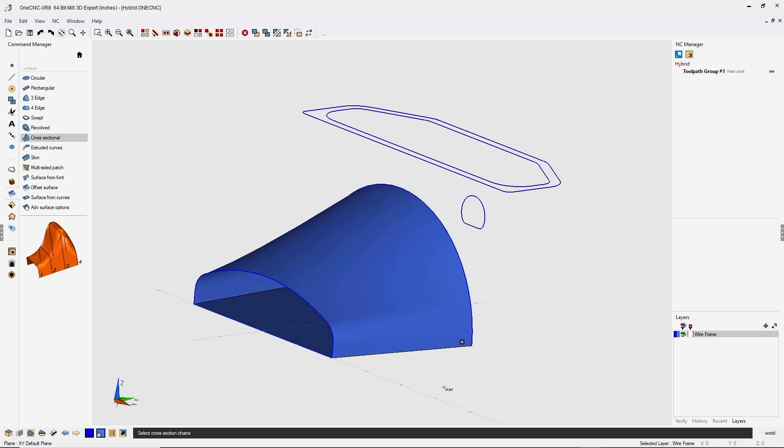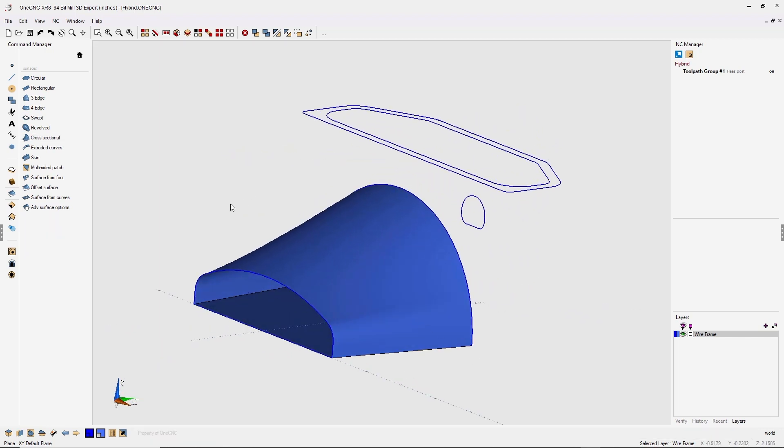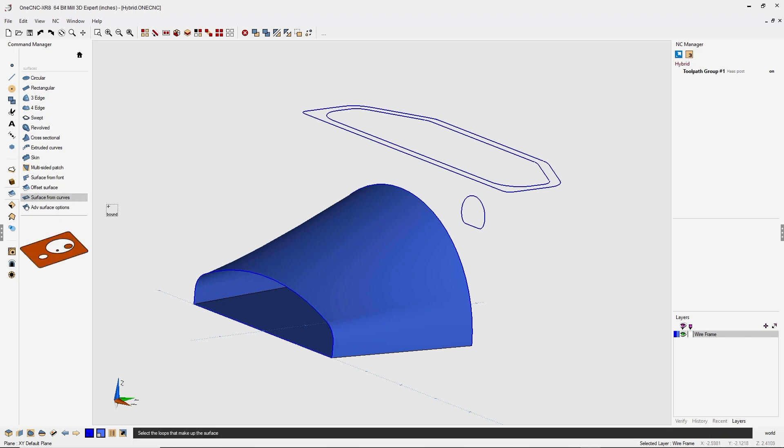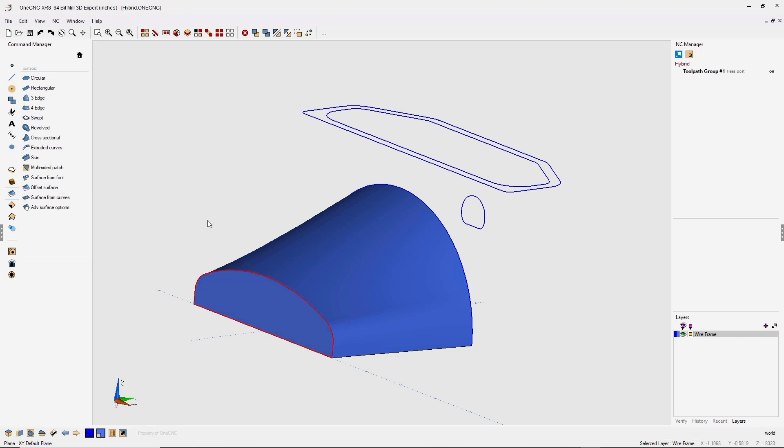All right, now let's create a surface to cap off this end. To do that, let's head back over to the command manager and use this option called surface from curves. I'm just going to take my cursor and left click that loop right there and then right click to finish. Very good.